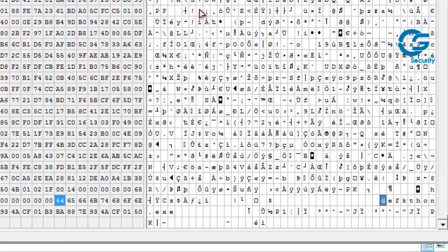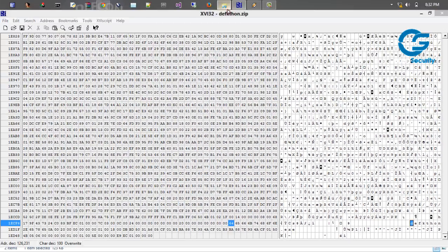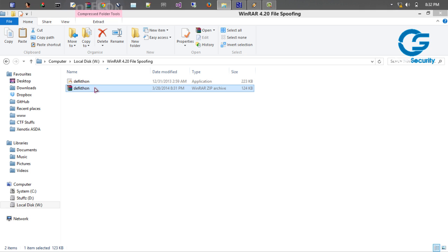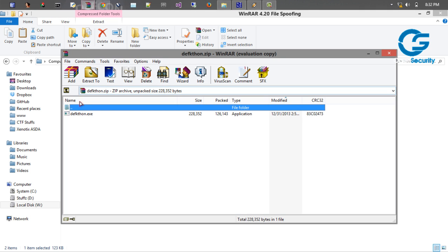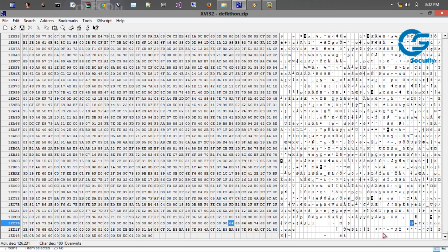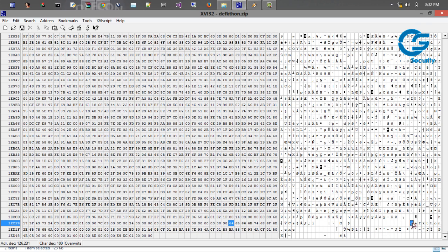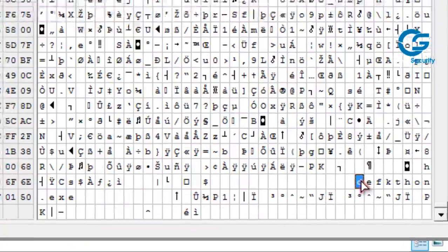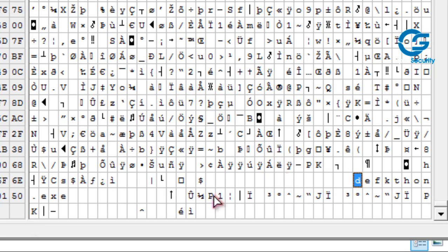So actually whatever is being shown here, I mean like the file name shown here, will be displayed inside WinRAR. The file name that is displayed here, so this is the same thing that is shown over here, I mean the second instance.